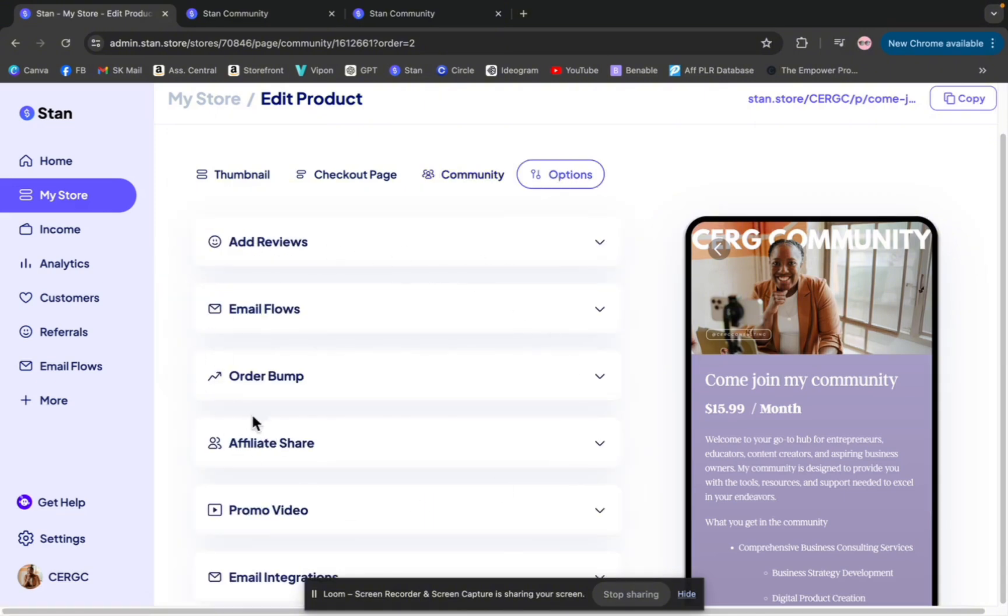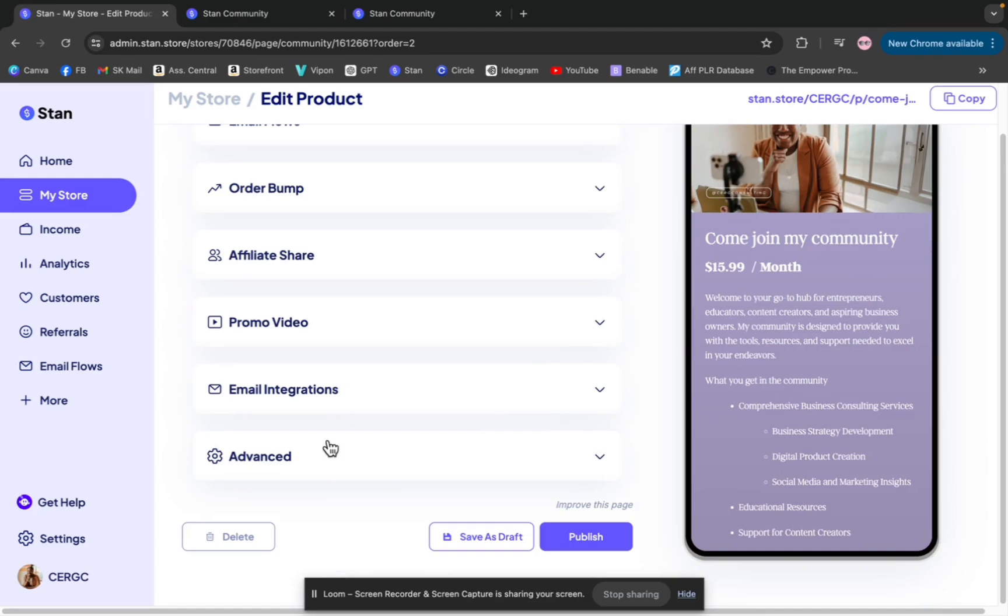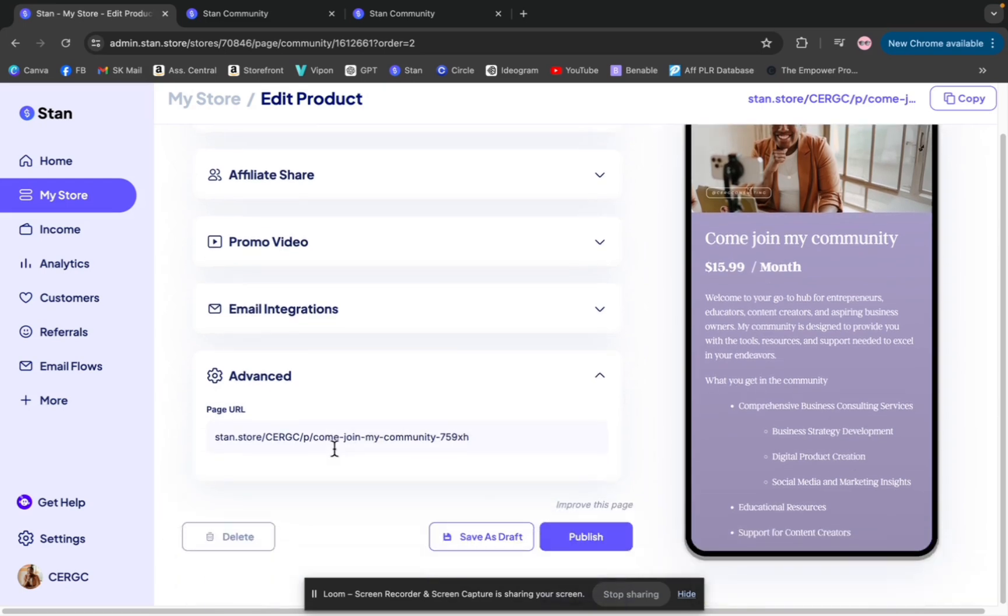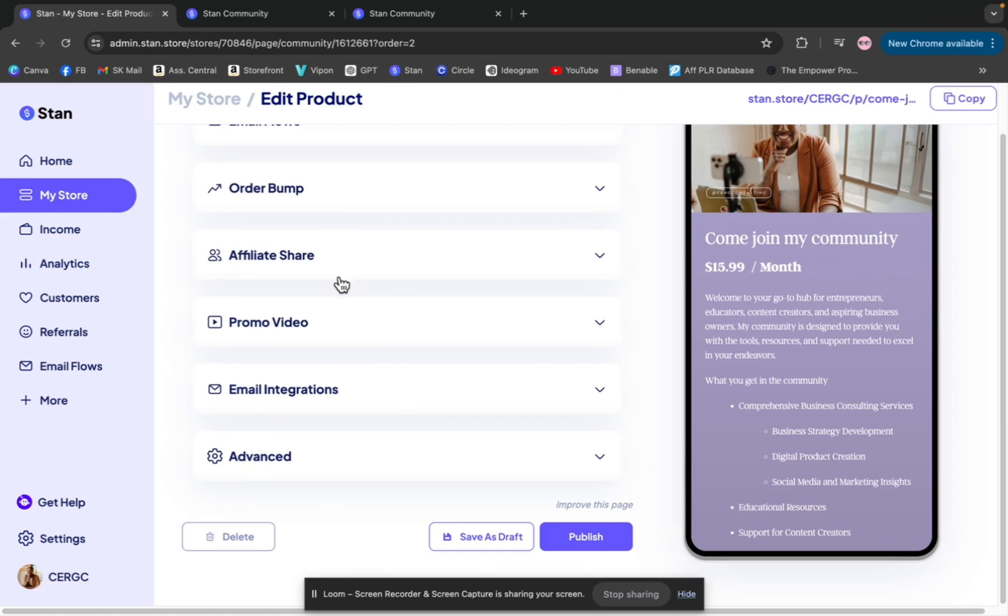You have your standard options like the other products in your Stan Store. One thing that I will want to point out that this is the first time I'm using, I don't have this on any other products or offerings in my Stan Store, is the affiliate link. So if you really want to drive engagement and promote your community via other community members, you can actually create an affiliate share link.